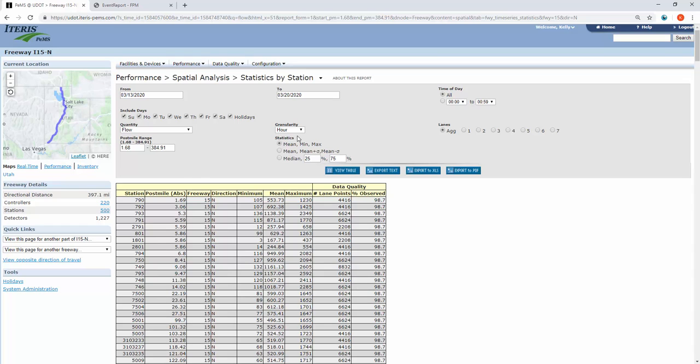The catch here is that it's limited to the mean, min, and max for that station for the full time period. So you don't get each individual hour like the last report. But if this is all you're wanting to get, this can be a really powerful option.